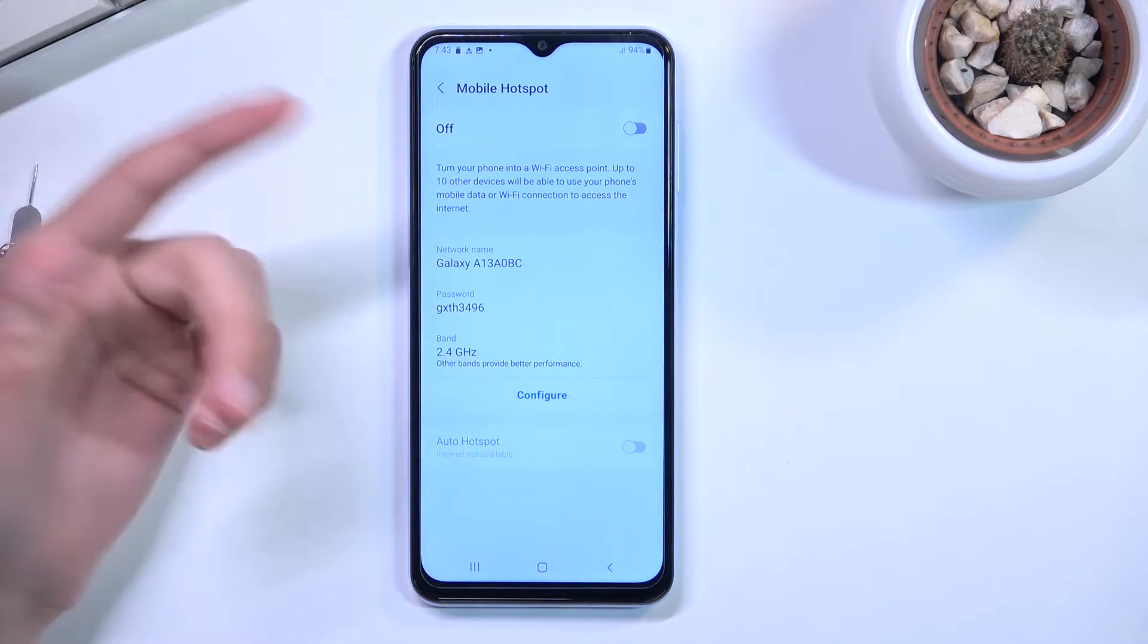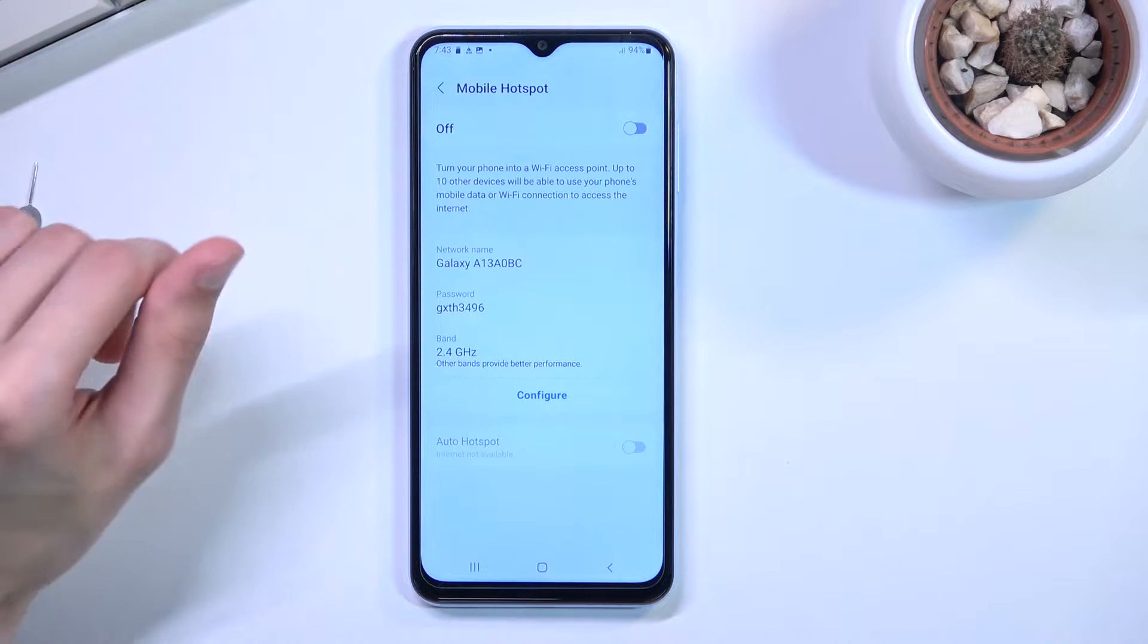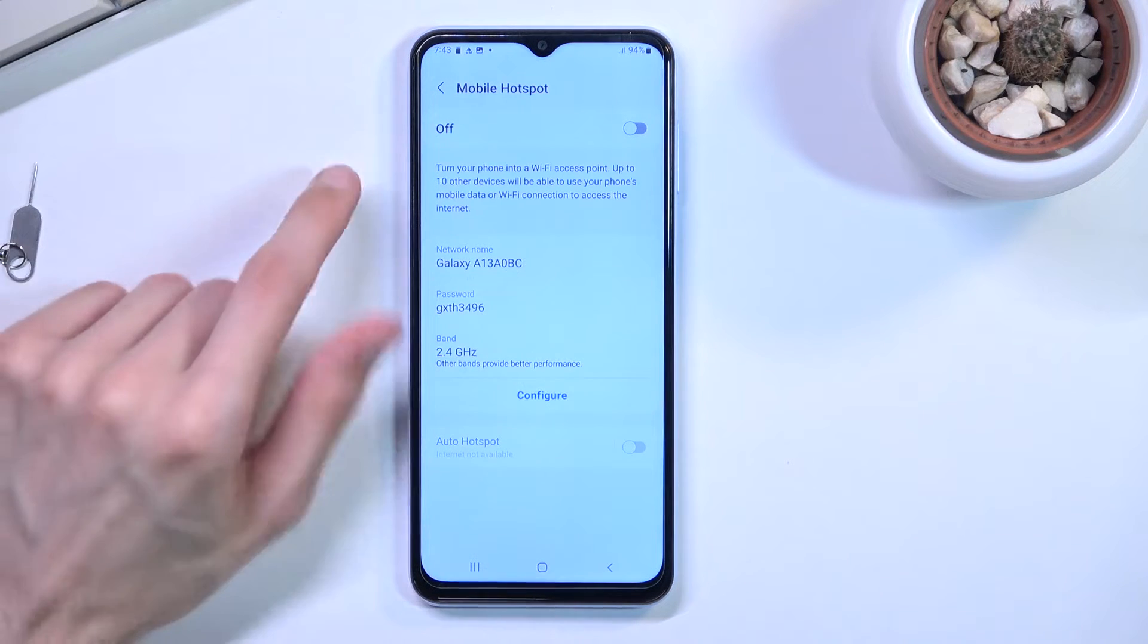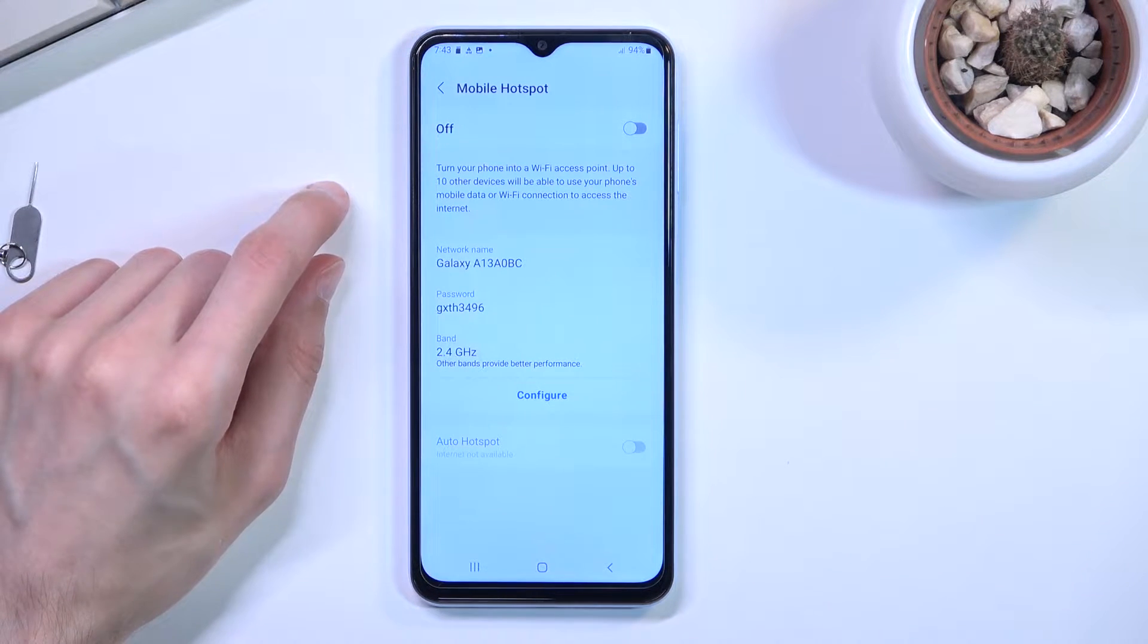We have network name which is going to be the name of the device. Easy to find.